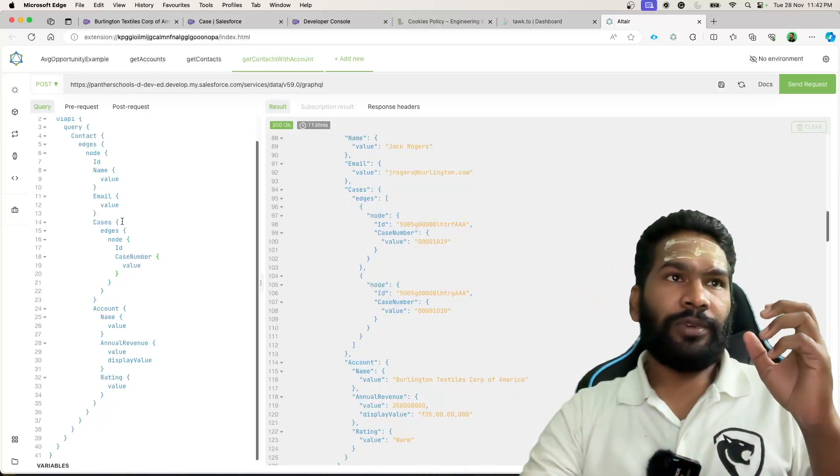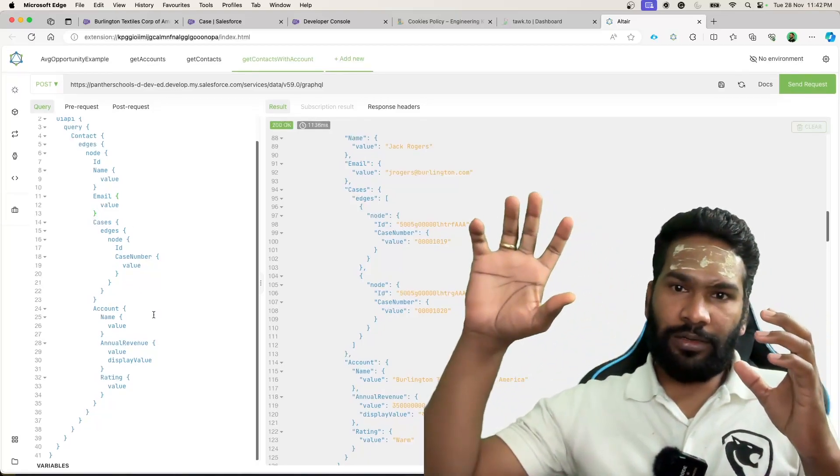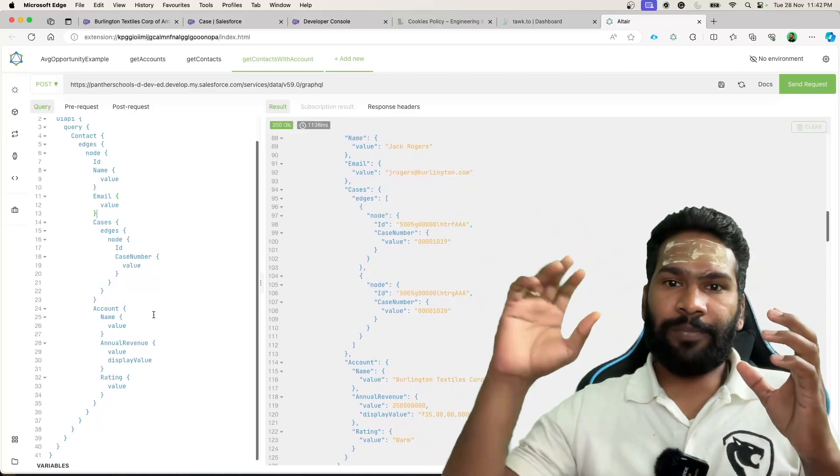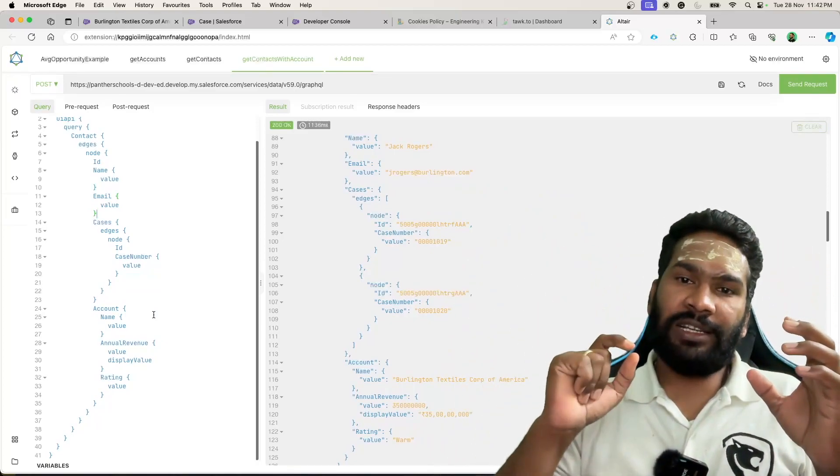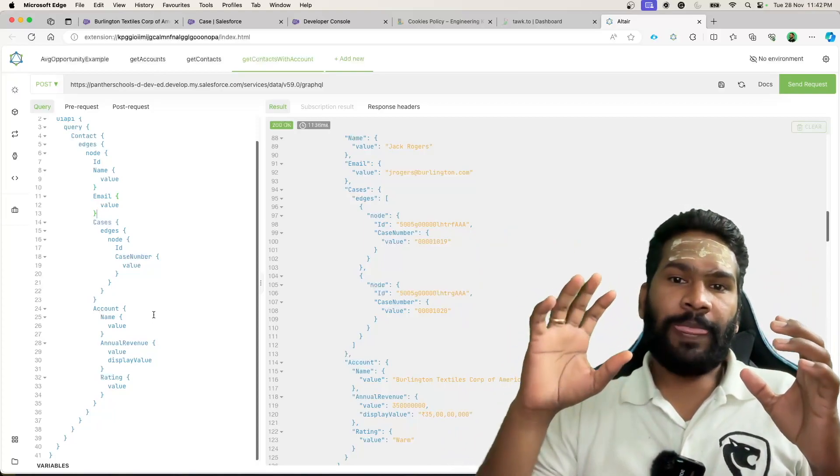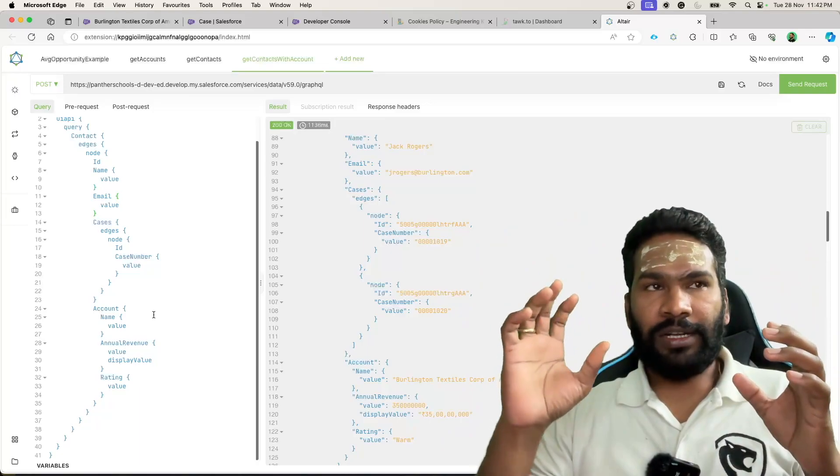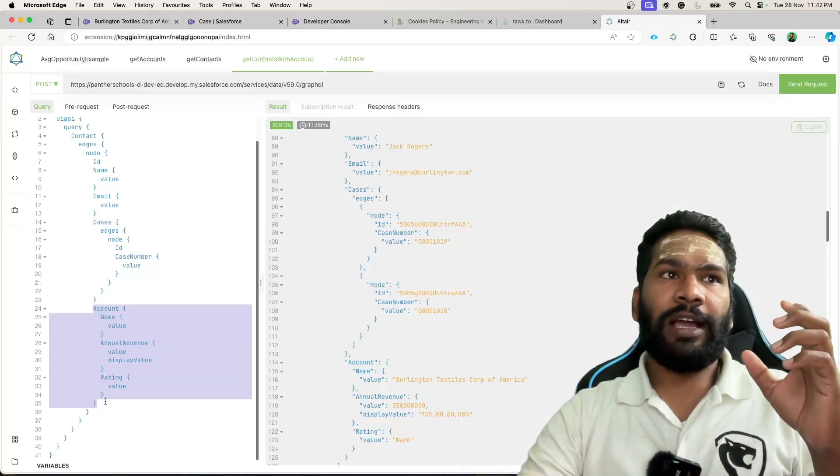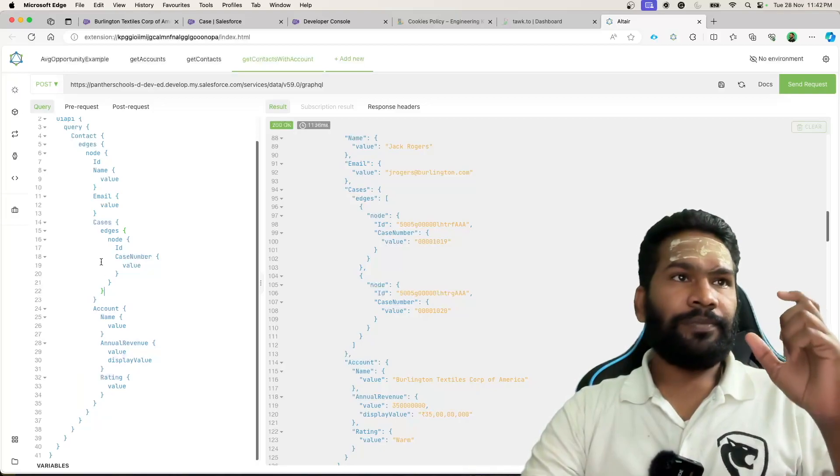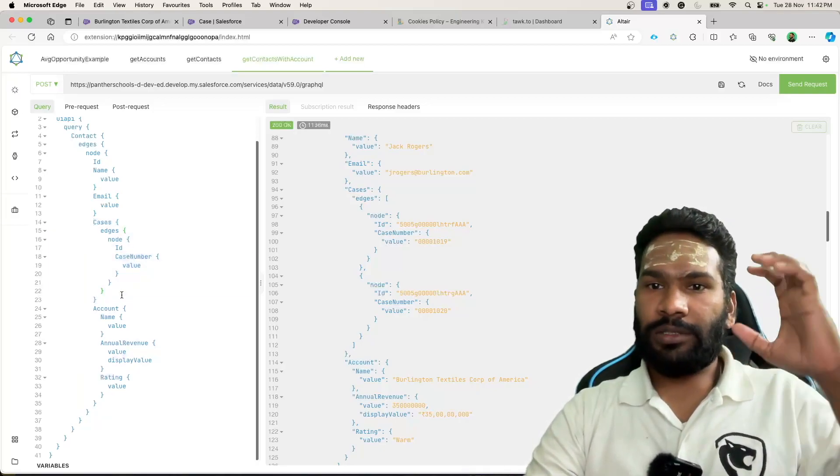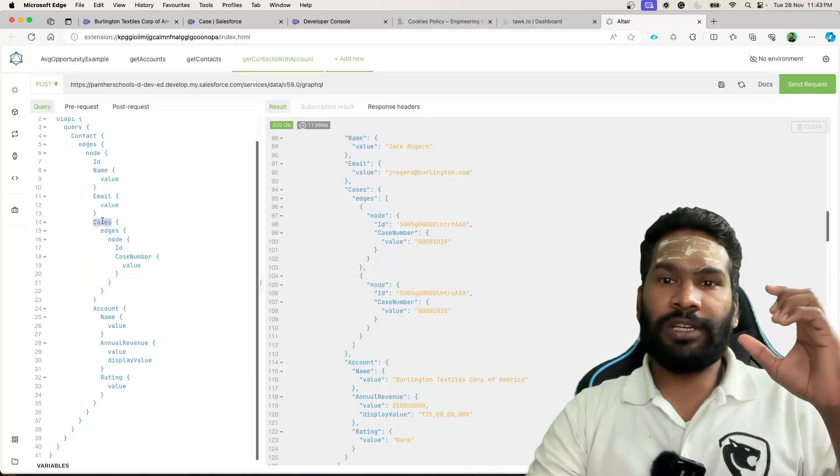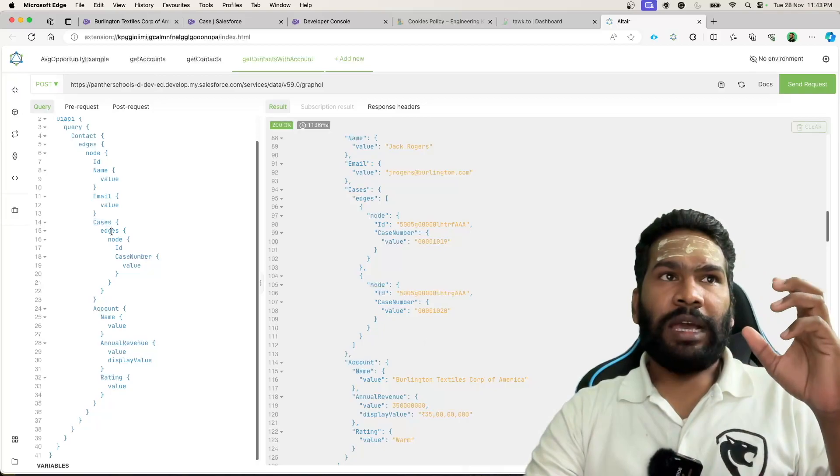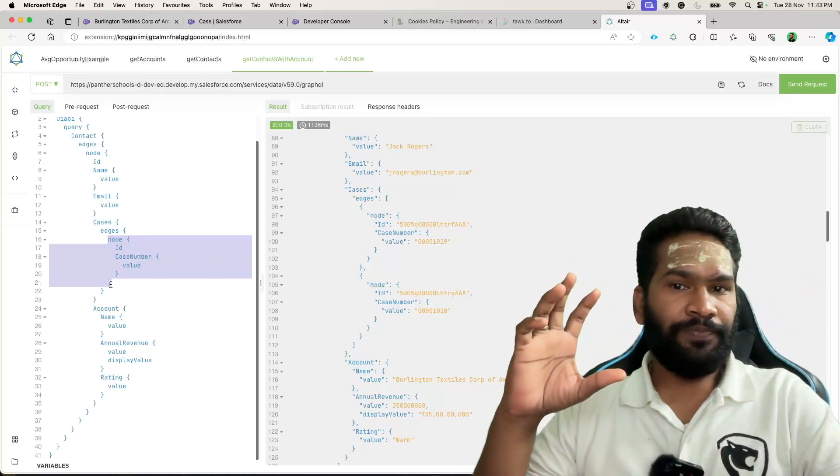So that is how you are going to query the child records using a GraphQL query. Again for the syntax, if it is a simple parent object field that you want to query, you just have to utilize the child relationship name. And then if you wanted to query the child records in case of inner query, then you have to use relationship name, edges, and then you have to provide all the fields under nodes.